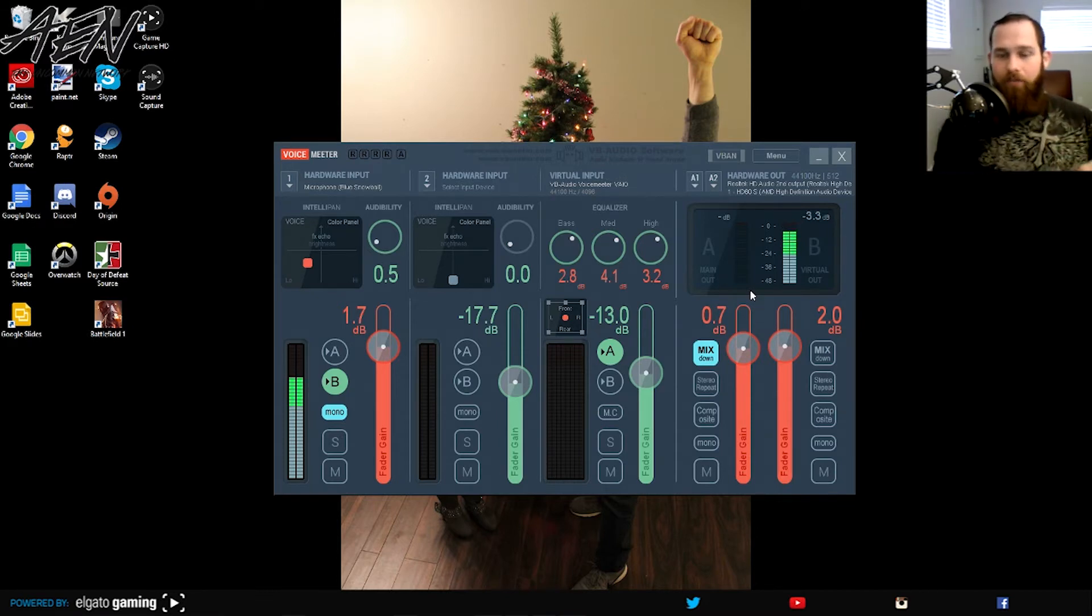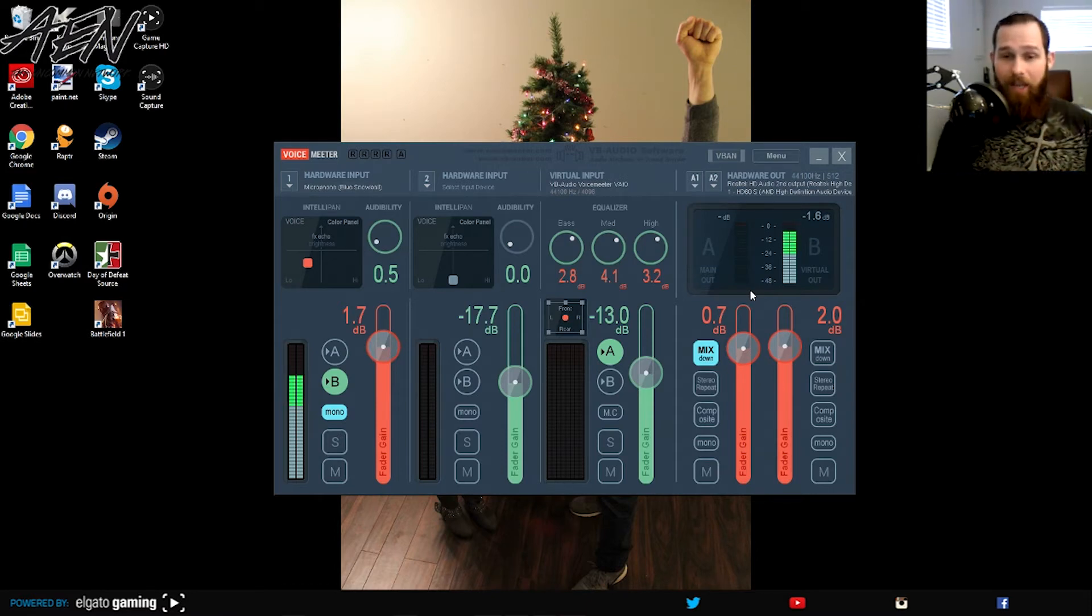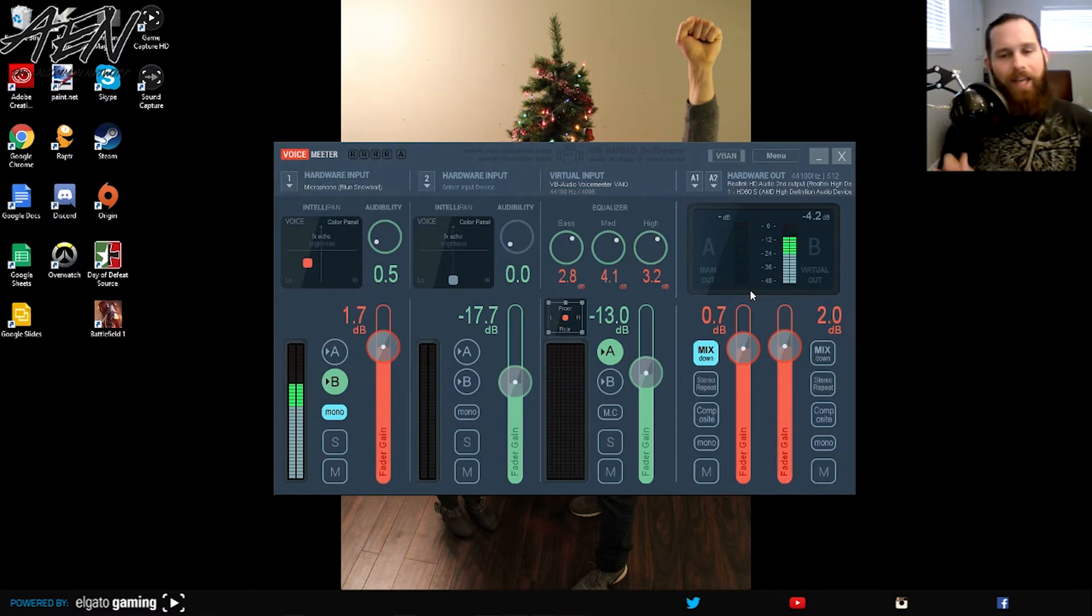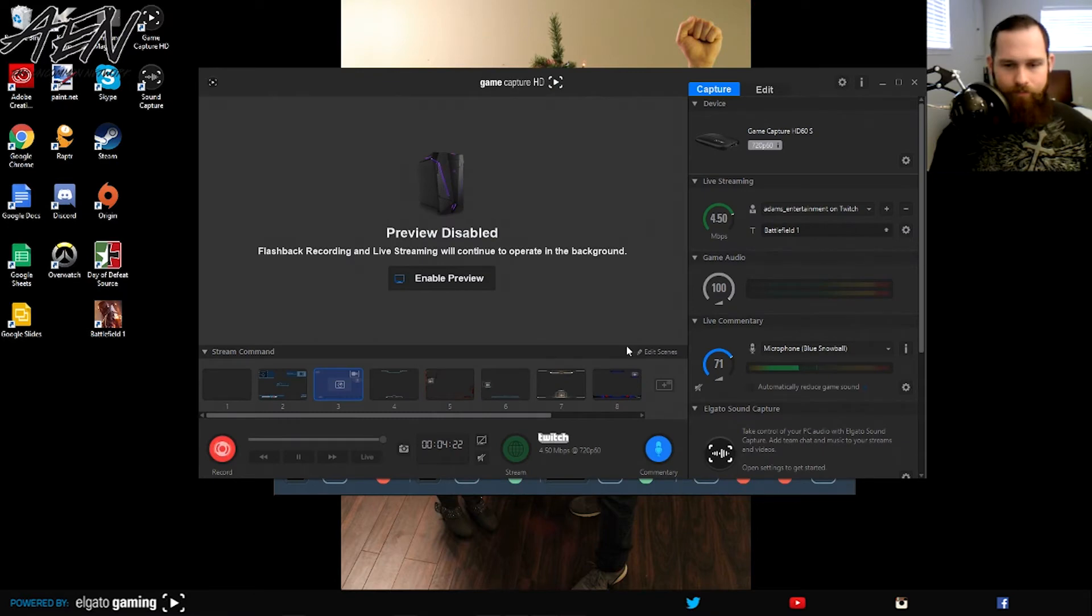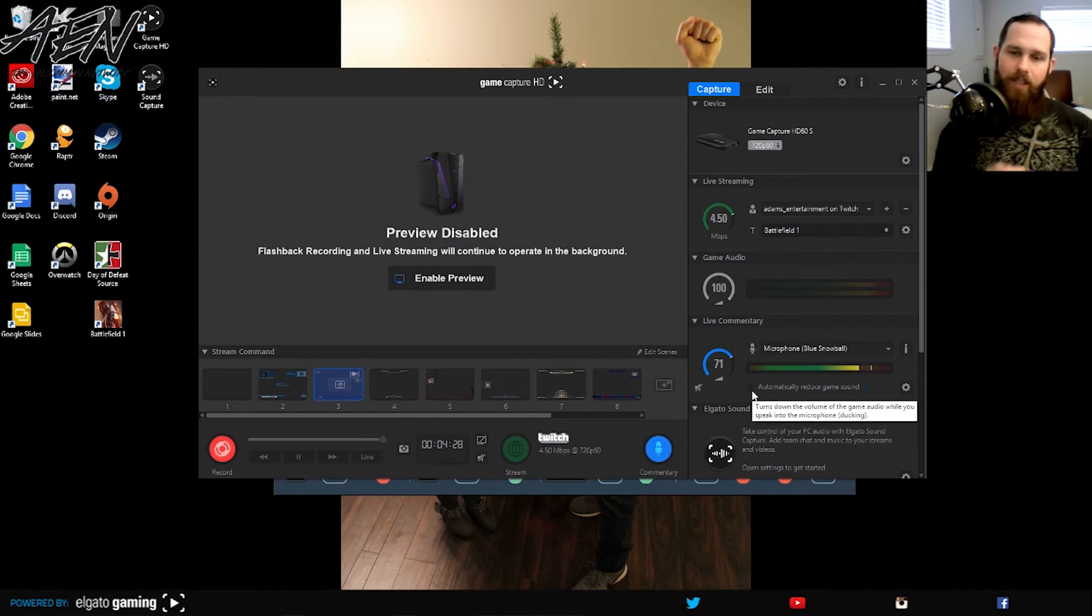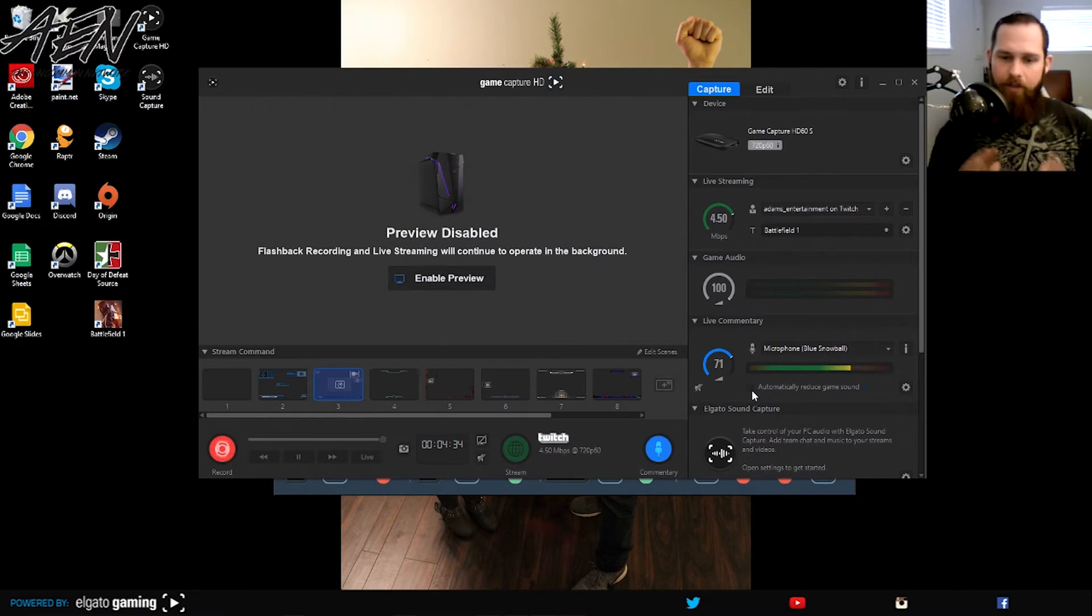You can see in the game footage that it works perfectly fine. I will say this in the game footage you're about to see, my voice is kind of choppy. That's because I accidentally had, let me show you what I had. I accidentally had the automatically reduce game sound. If you do that, it cuts the game audio down and throws your voice a little higher. If you have that on, it'll get a sound.